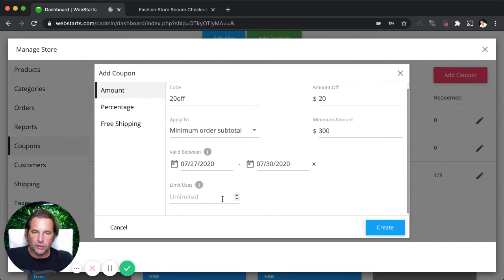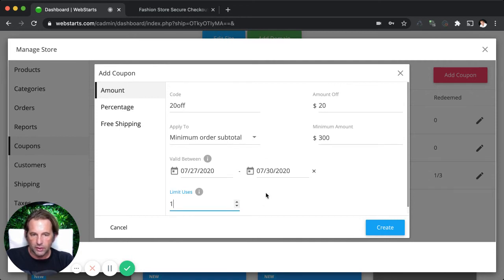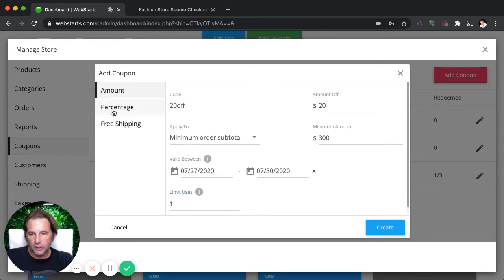You can also limit the coupon code by the number of uses. So if you just want them to be able to use it one time, you would select to limit the usage to one time.